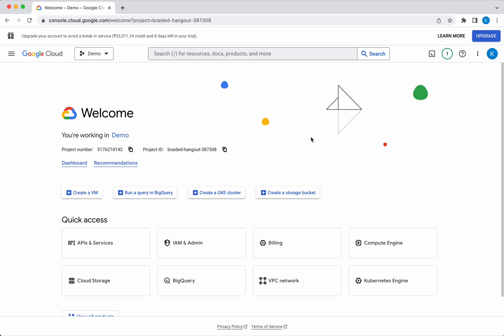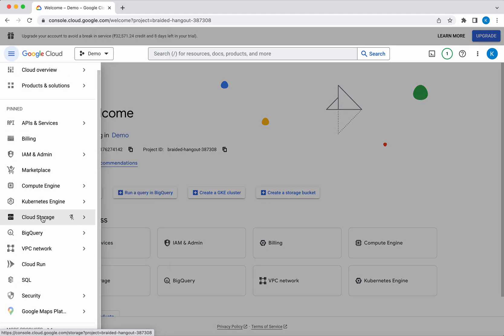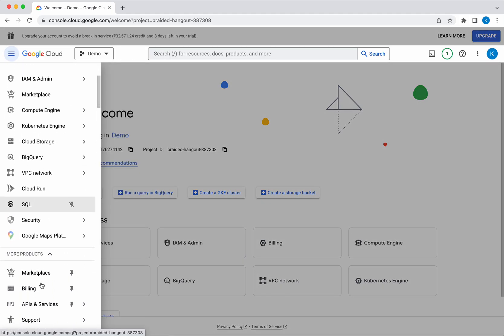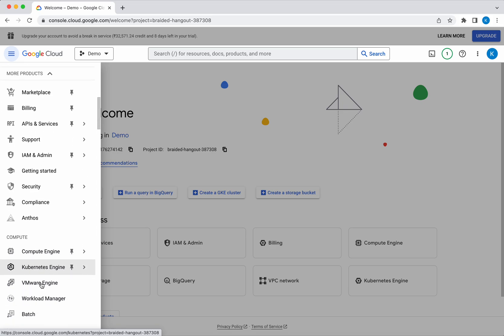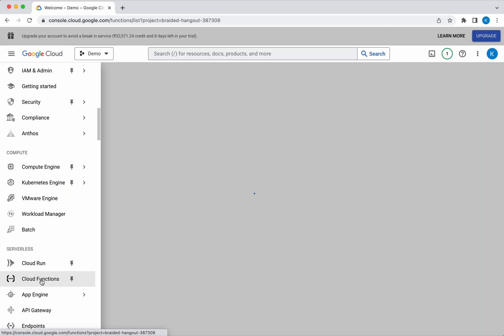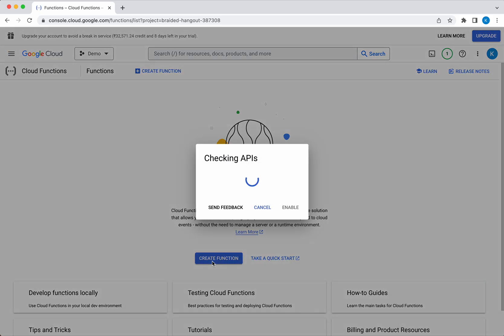I have logged into my Google Cloud account. Click the navigation menu, click more products, then click cloud functions. Click create function.